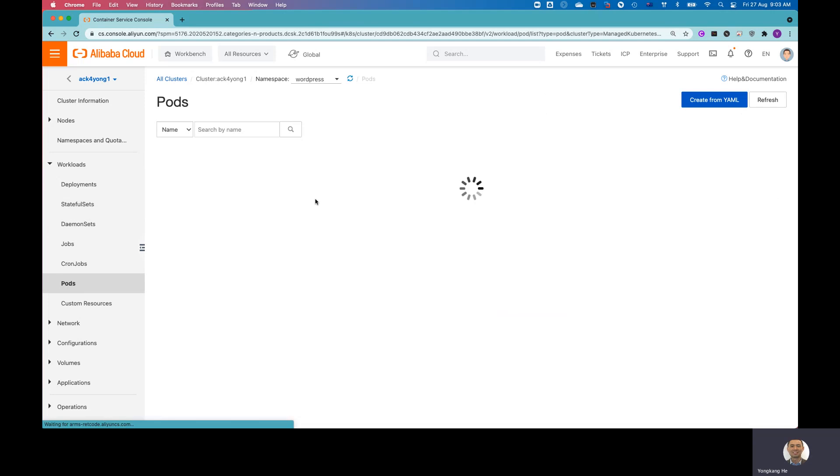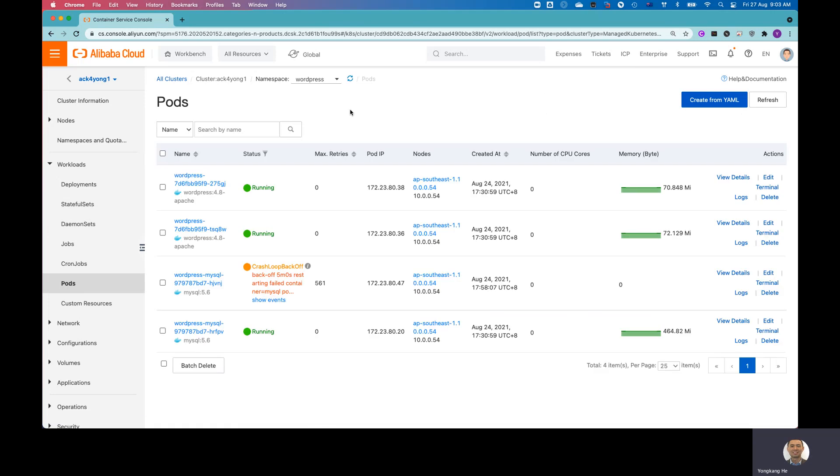But if I want to choose the other namespace, for example, WordPress. So basically, you can filter and see what are my pods by the namespace. And then you can see the pods status inside of that particular namespace. So for example, here WordPress, I got one pod that is not really running very well.